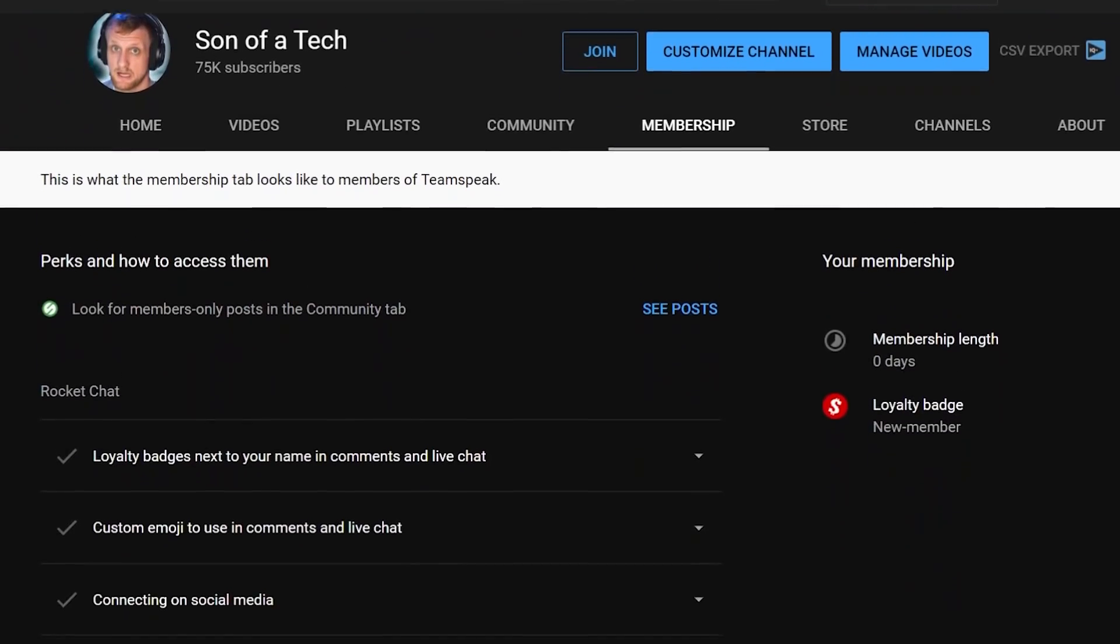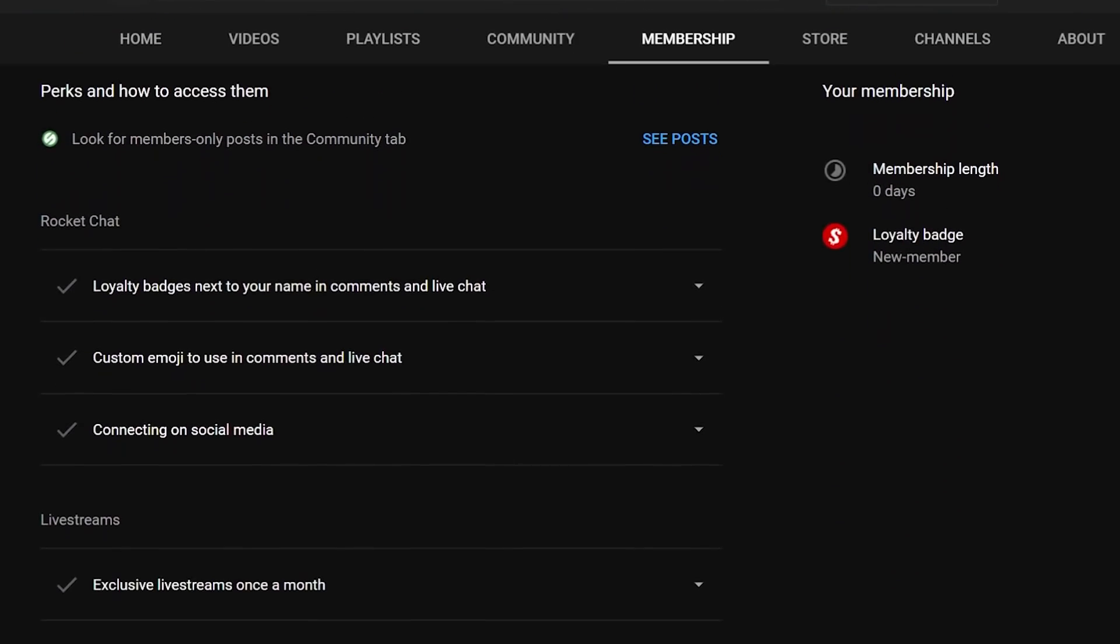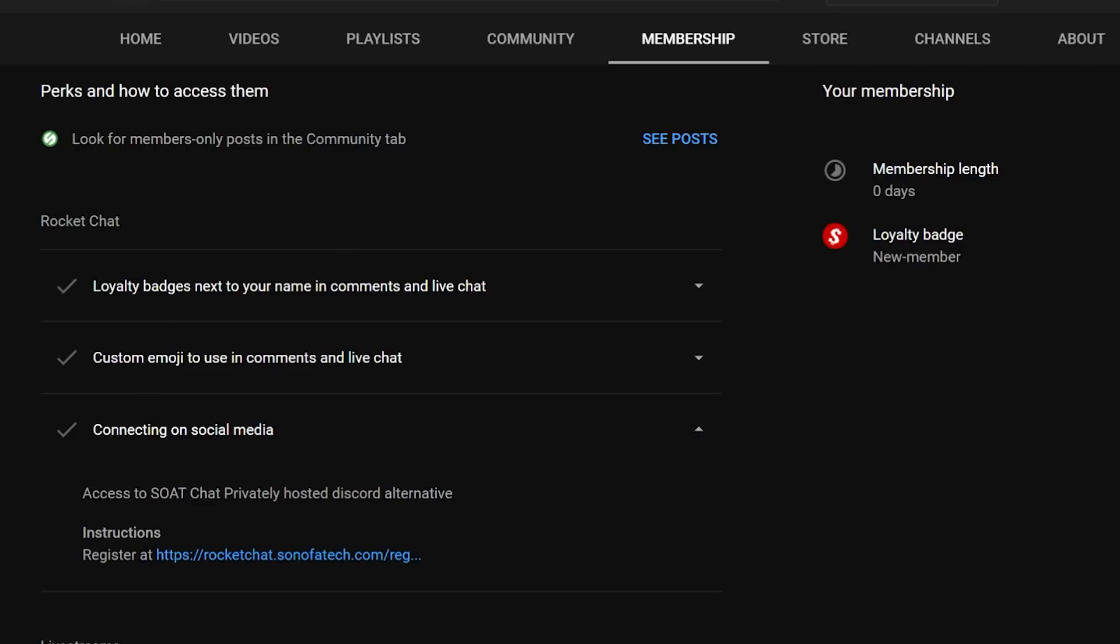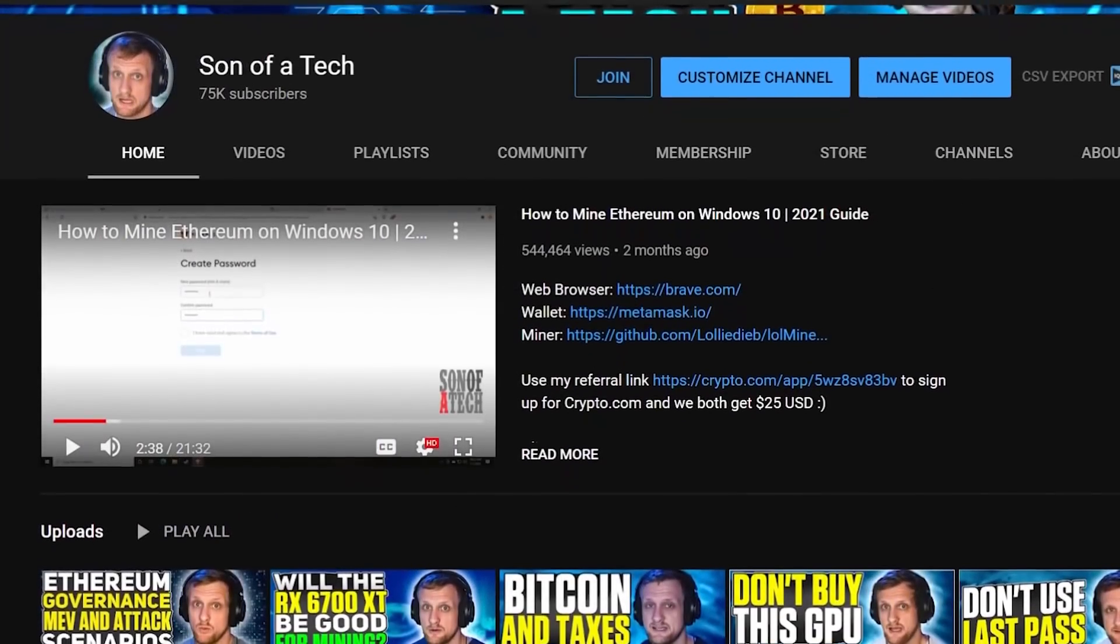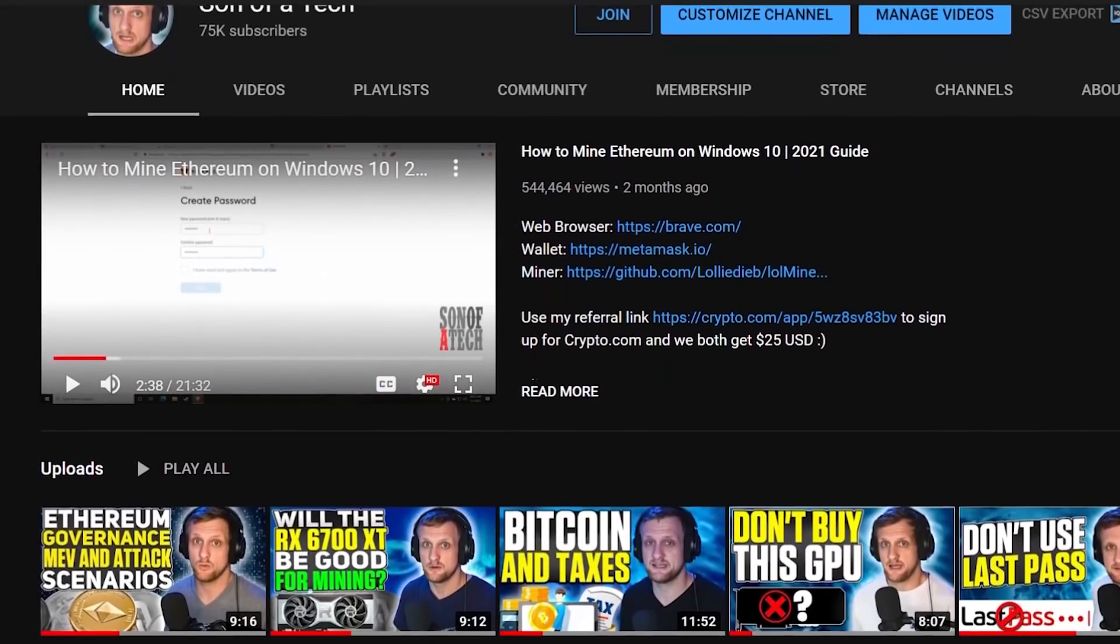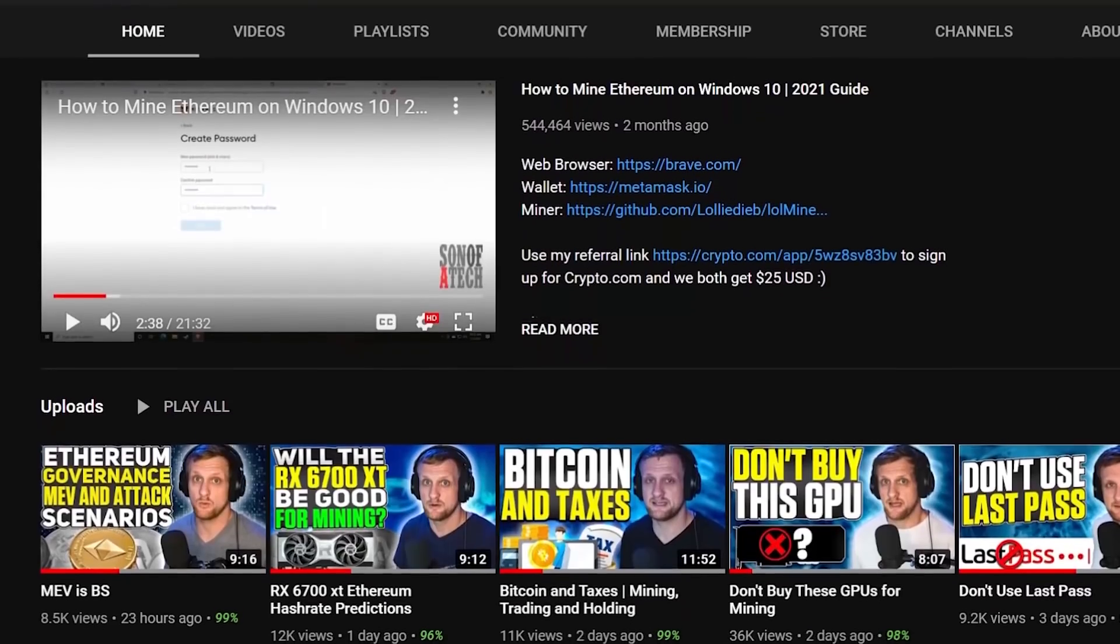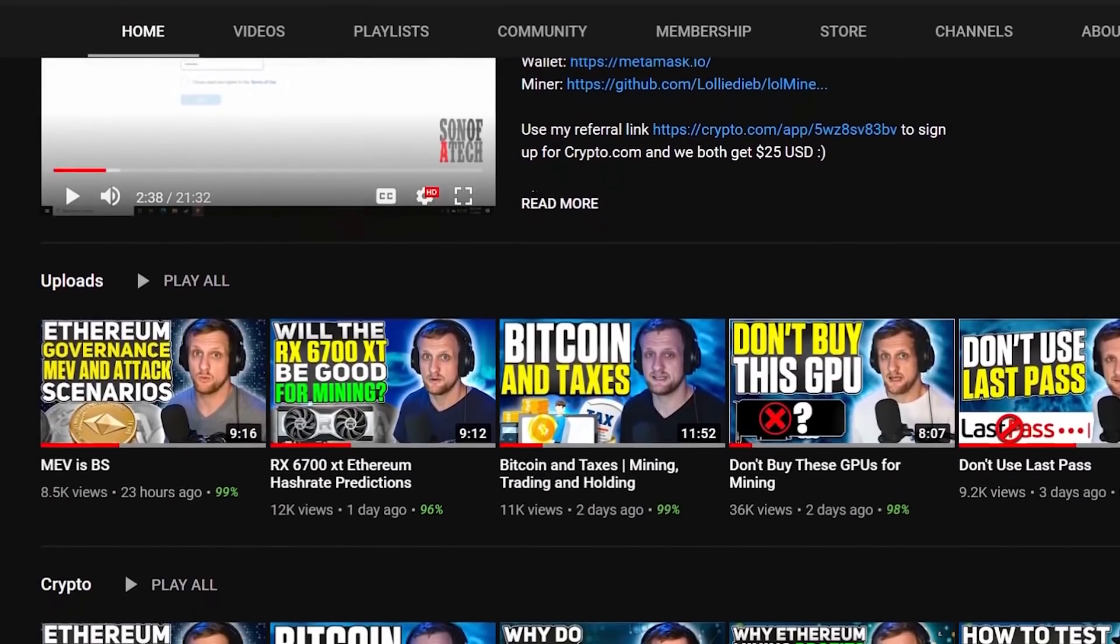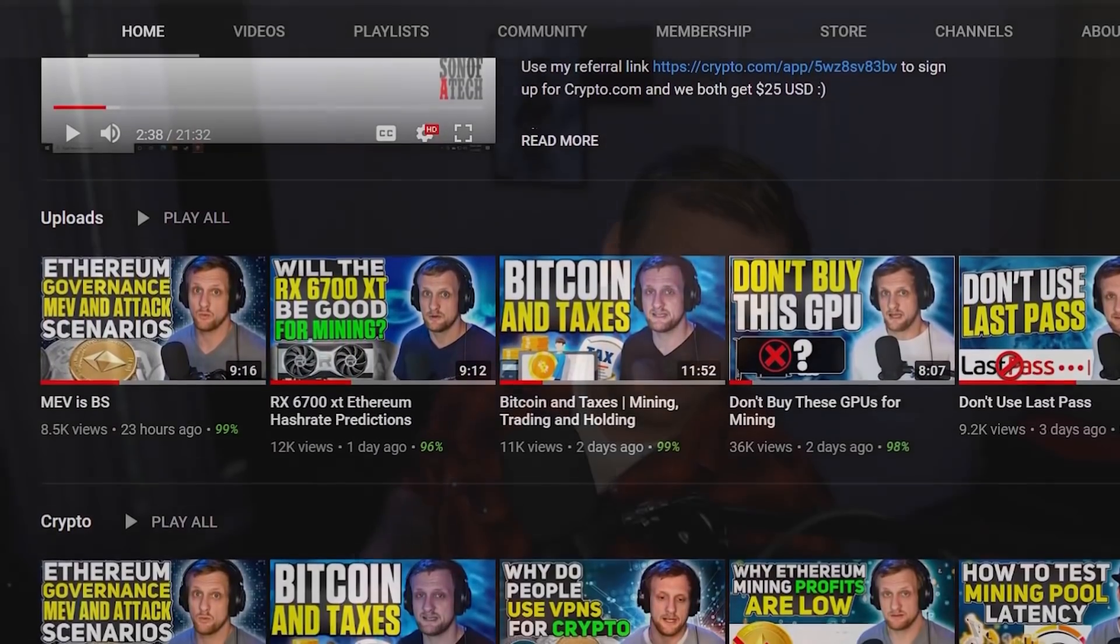Scroll down and expand out your membership perks and find the section for connecting on social media. In that section, there will be a secret registration URL for Rocket Chat, where you can sign up and enjoy talking with other cryptocurrency enthusiasts and miners without scammers, spammers, or bots. We're looking for more sponsors, but they've been a little sketch lately.